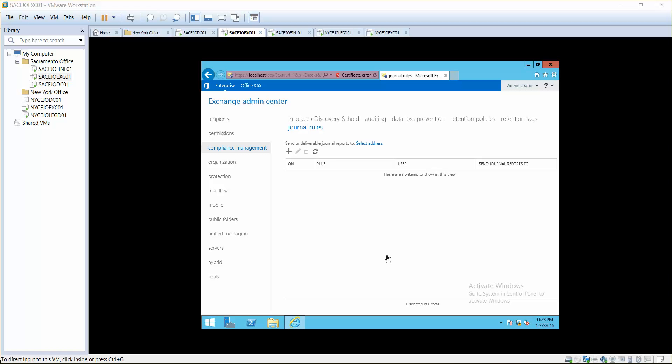In most organizations where they use journal rules, they want to keep a record of who is sending what emails and who is receiving what type of email addresses.